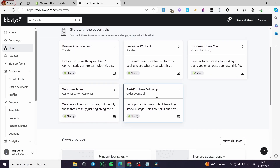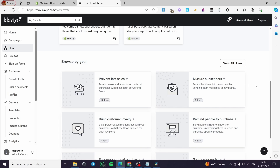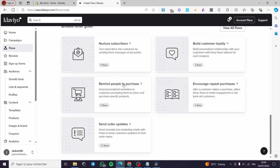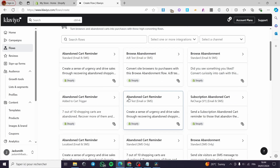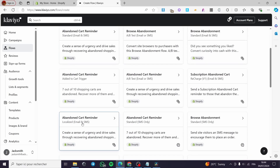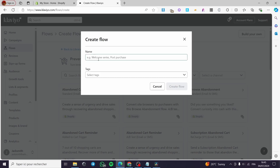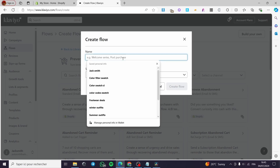You have the choice of preset templates — for example, browse abandonment — or you can go to 'Prevent Lost Sales' to turn browser and cart abandonment into purchases with high-converting flows. Select that, and you'll see options like Abandoned Cart Reminder, Standard, Localized, Browse Abandonment, and more. In my case, I'm going to click 'Build Your Own' and name the flow — for example, 'Cart Lost.'